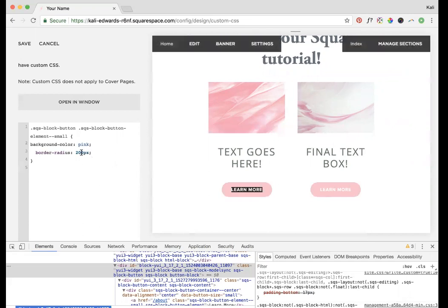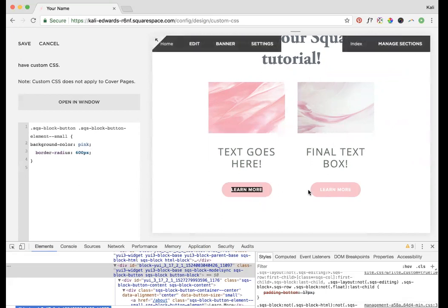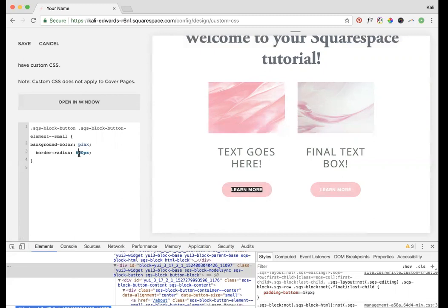You can play around with this, make it whatever you want. The higher the pixels go, the rounder it is. It's not going to round all the way if you have a lot of text here. Keep in mind, the less text you have, the rounder it will be.